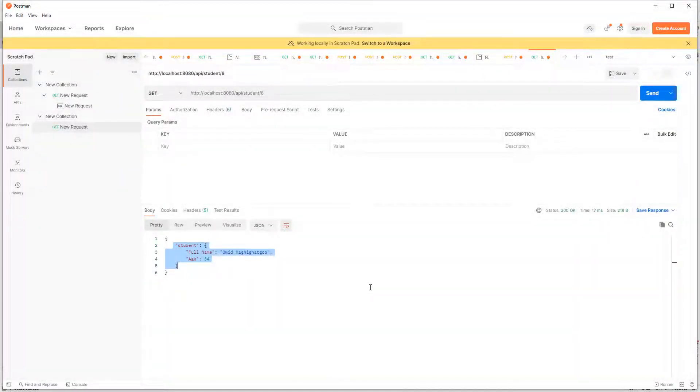As you can see, our serializer did its job correctly.